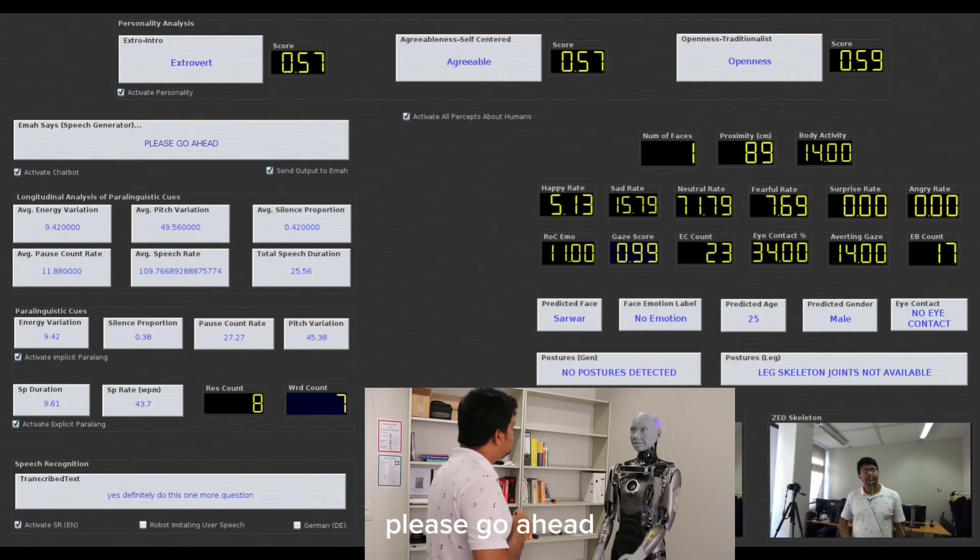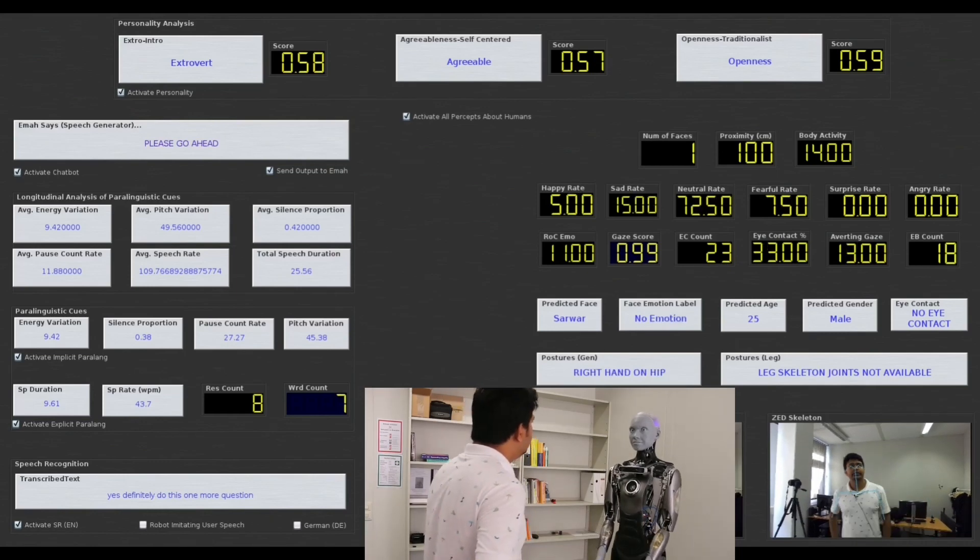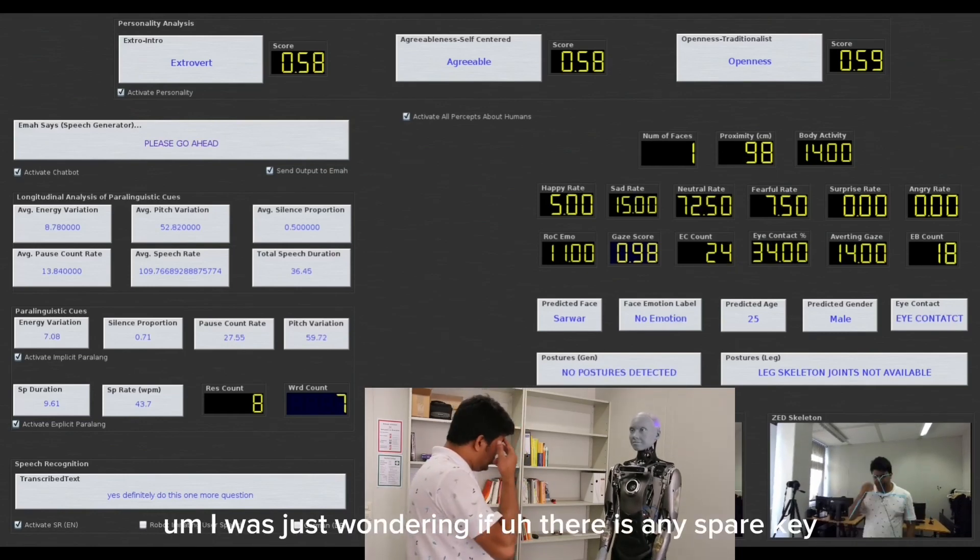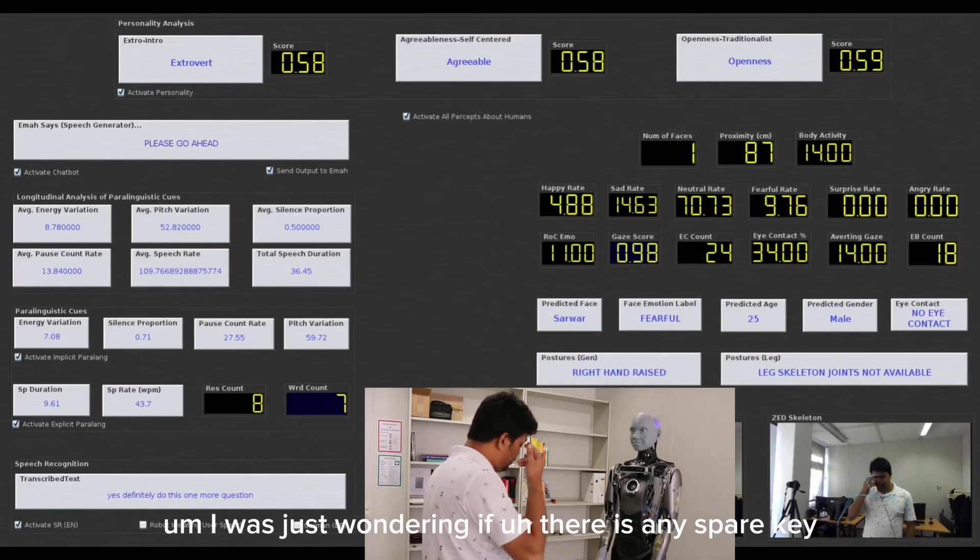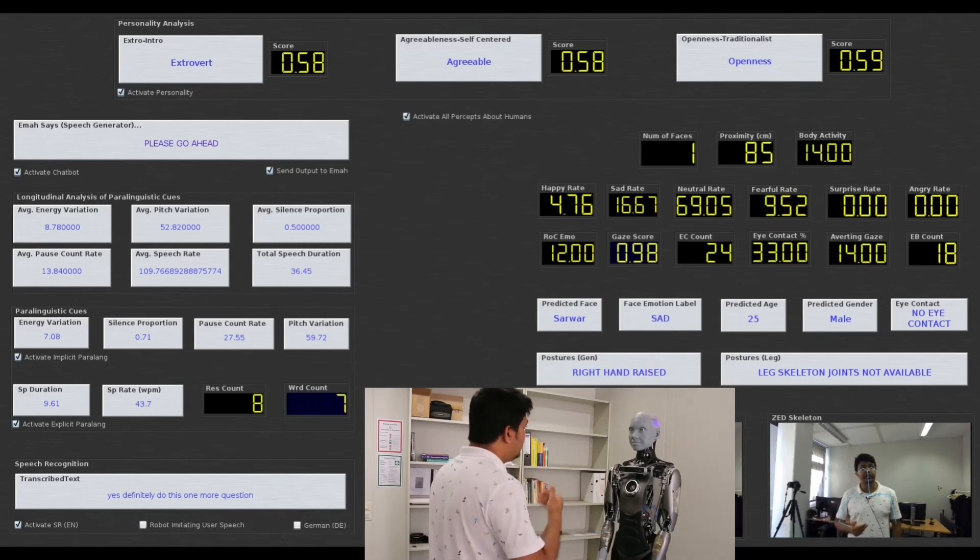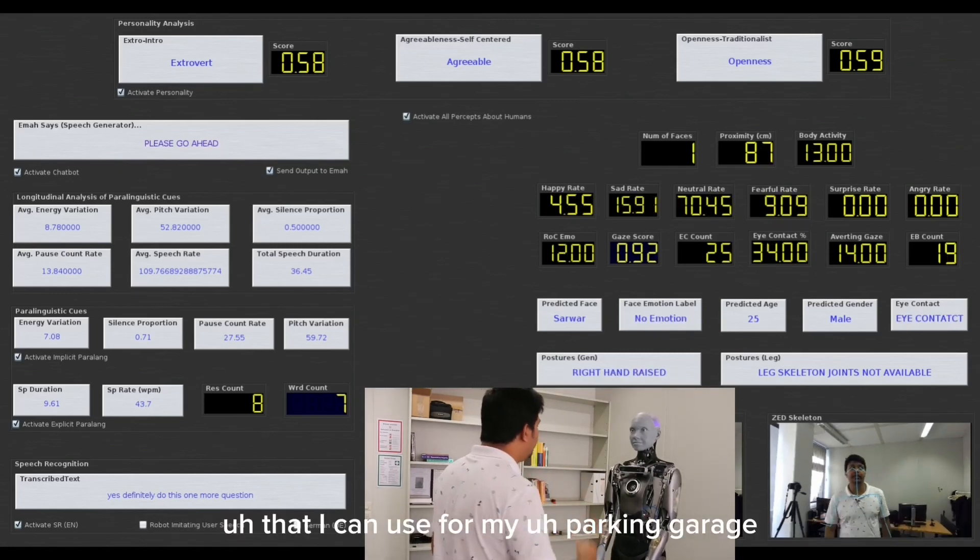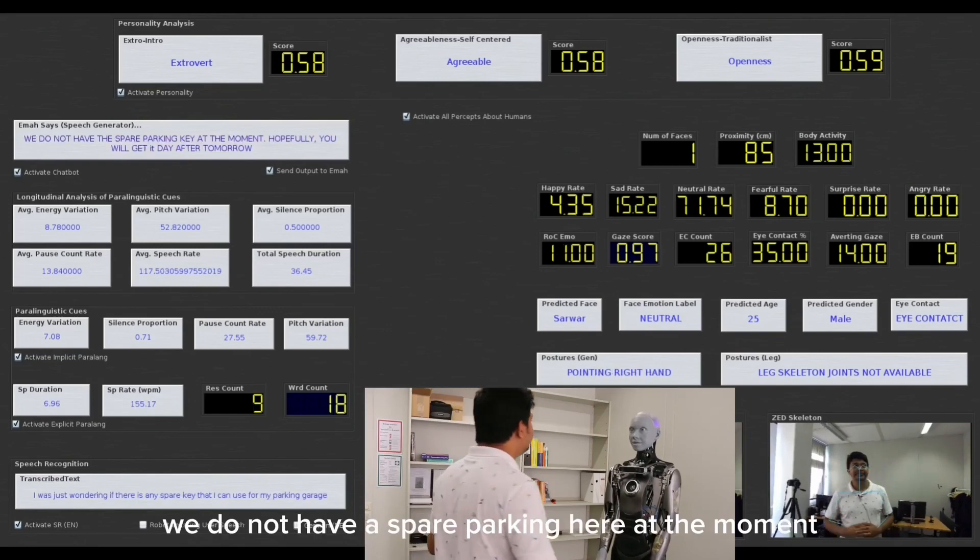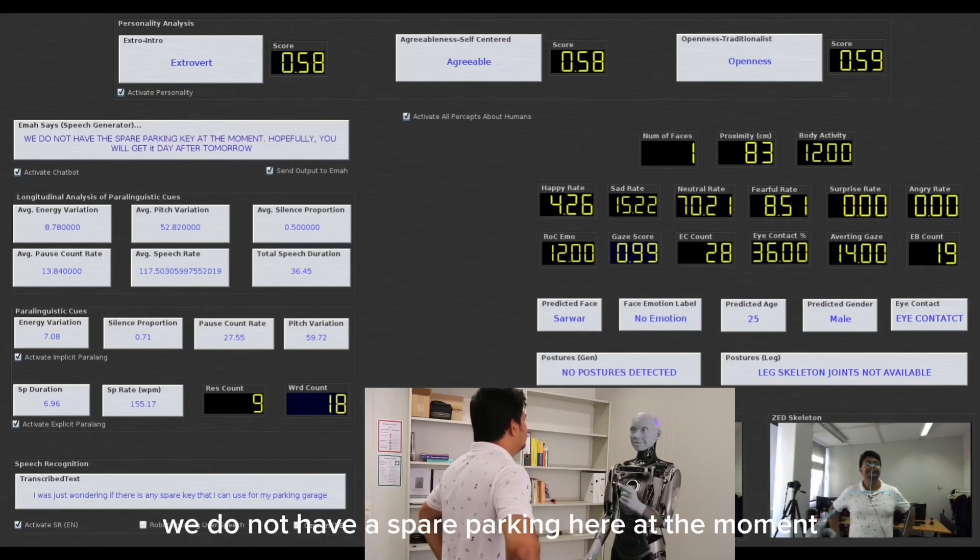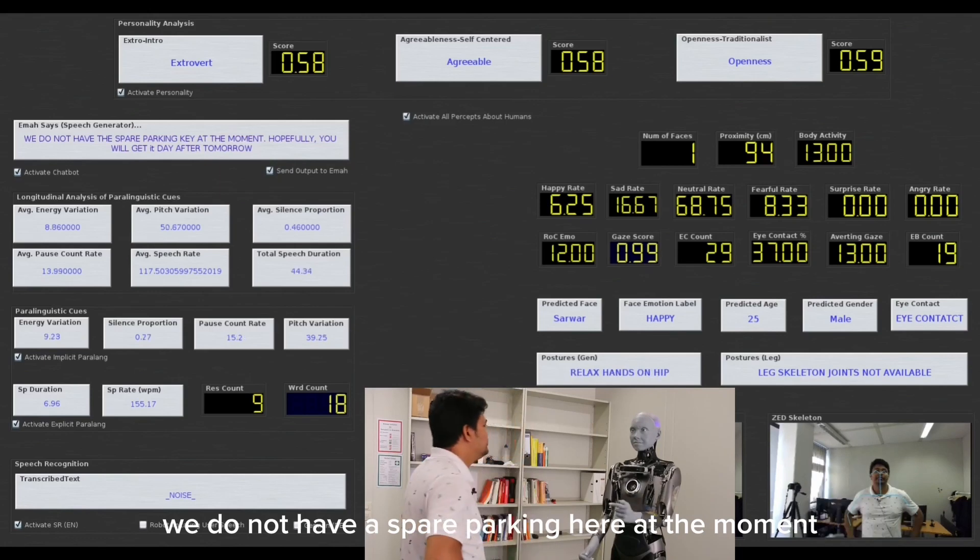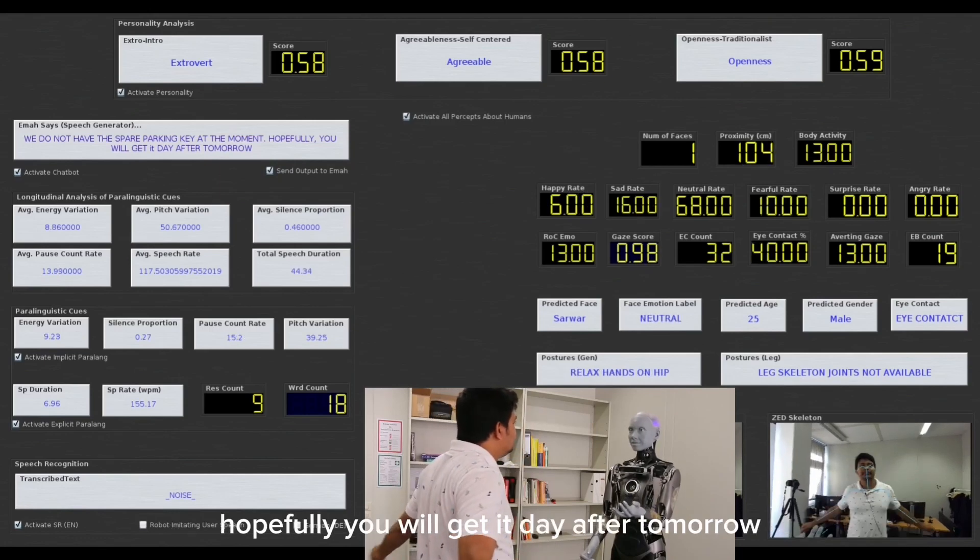Please go ahead. I was just wondering if there is any spare key that I can use for my parking garage. We do not have a spare parking here in the morning. Truthfully, you will get it day after tomorrow.